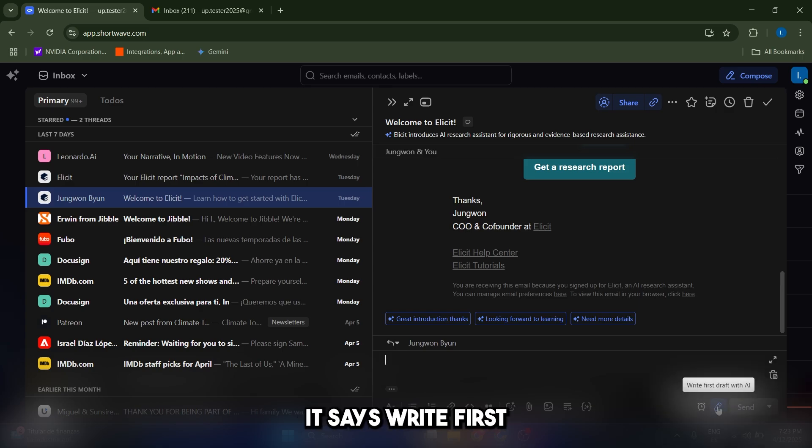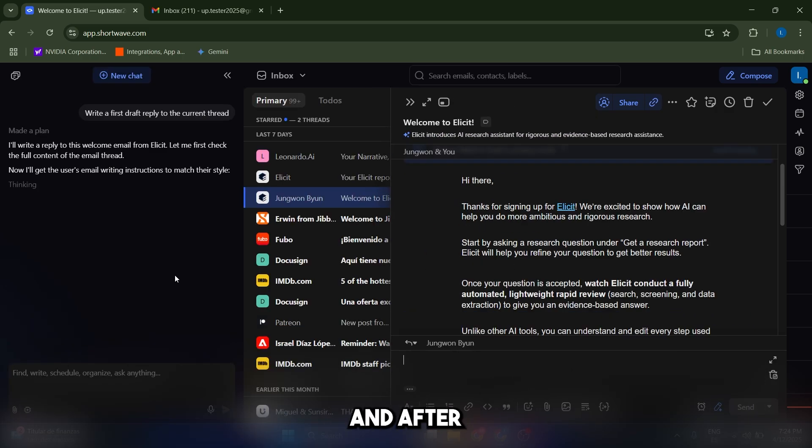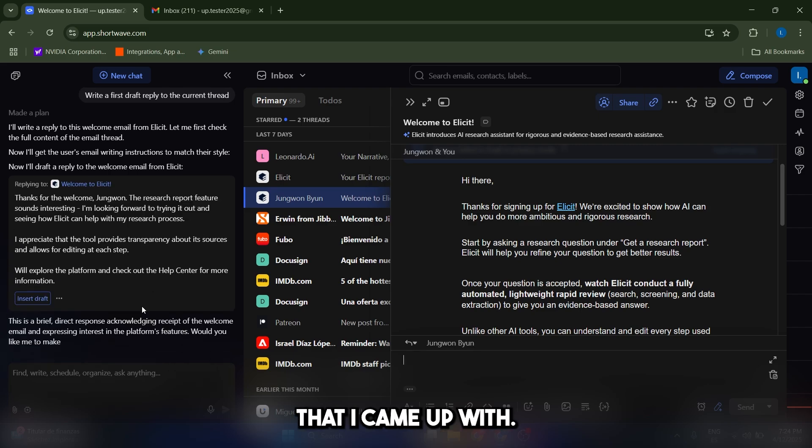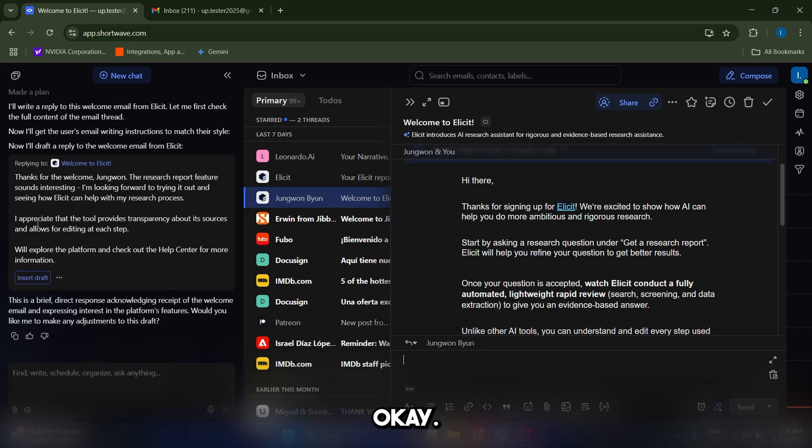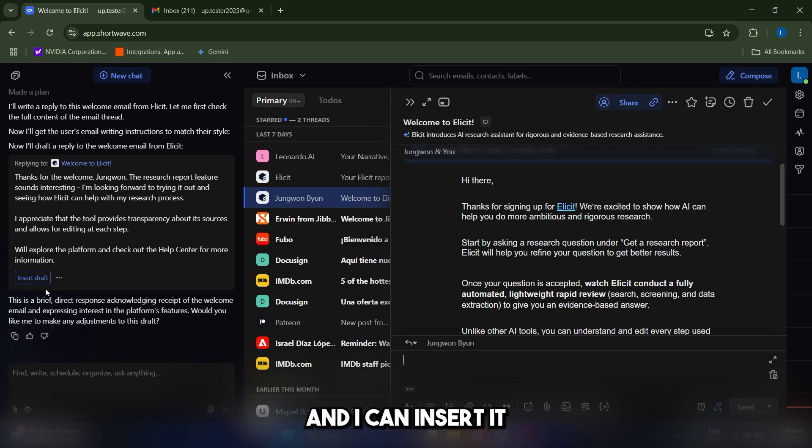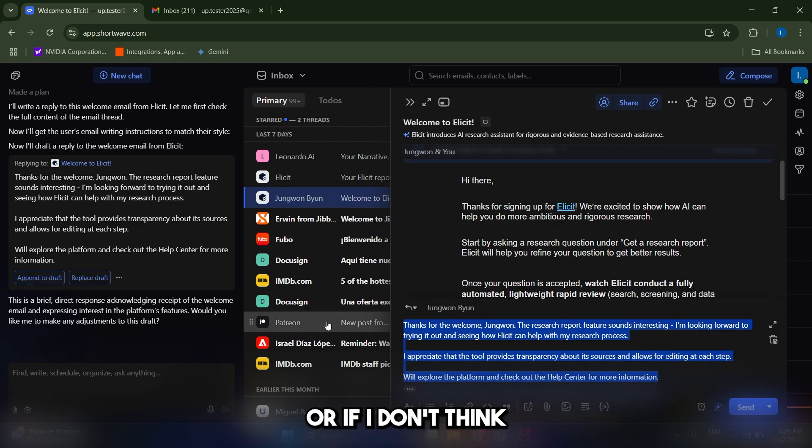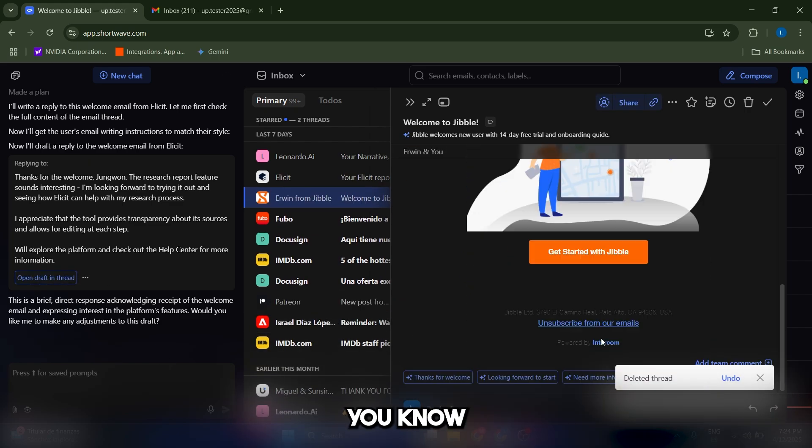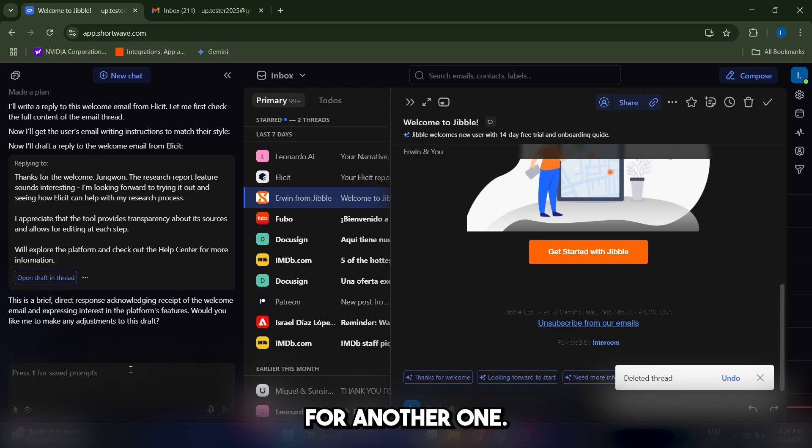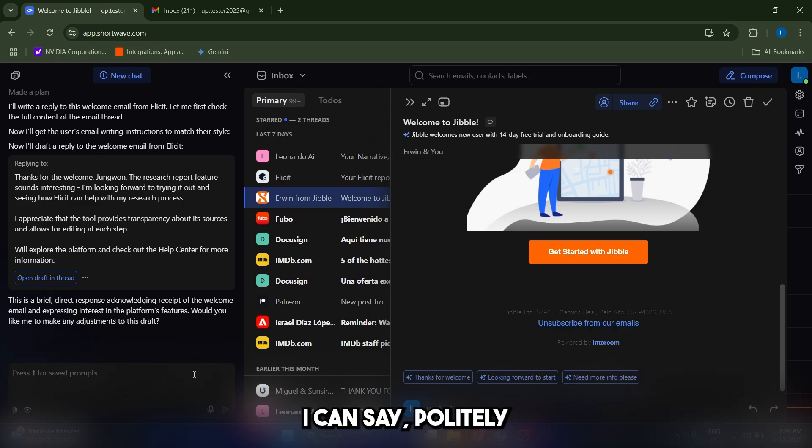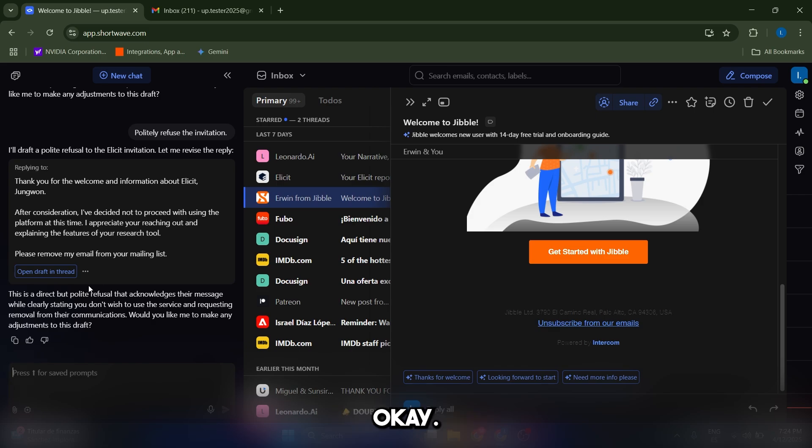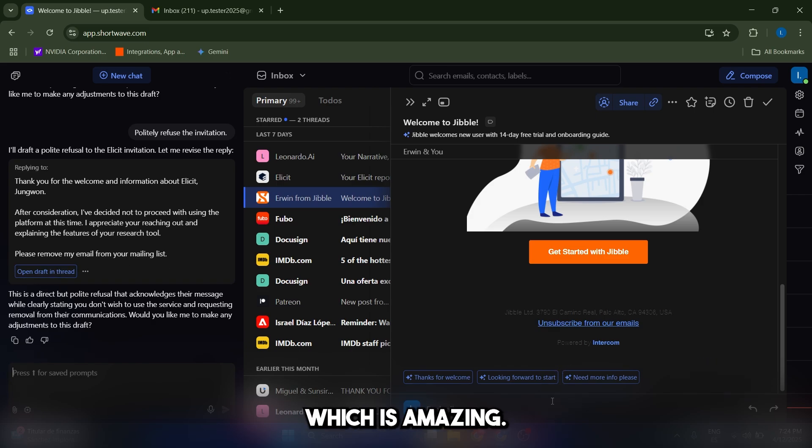And after a few seconds, it's going to give us an answer. So this is the reply that I came up with. Thanks for your welcome, blah, blah, blah. We'll explore the platform, and I can insert it. Or if I don't think it's good enough, or I don't like this particular reply, I can ask for another one. I can say politely refuse the invitation. There we go. And it creates another one. And I can also copy-paste it, which is amazing.